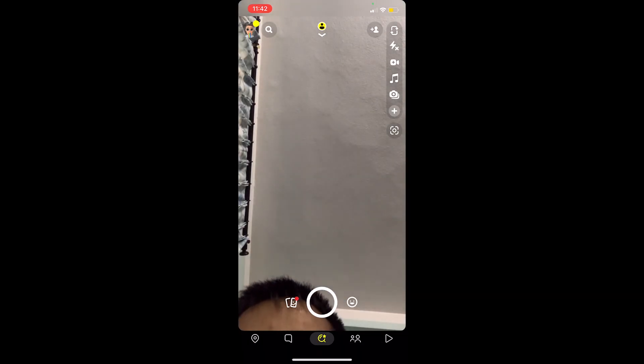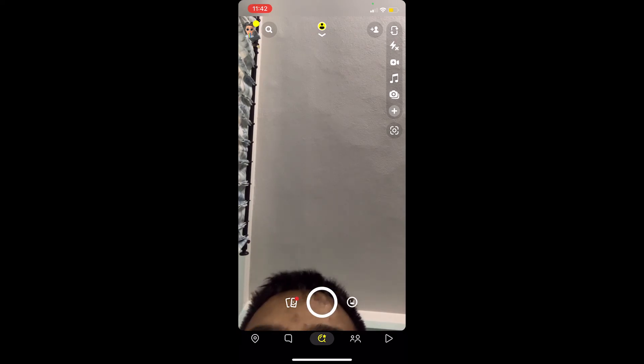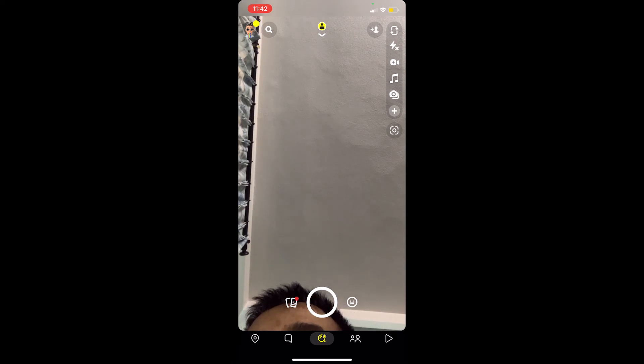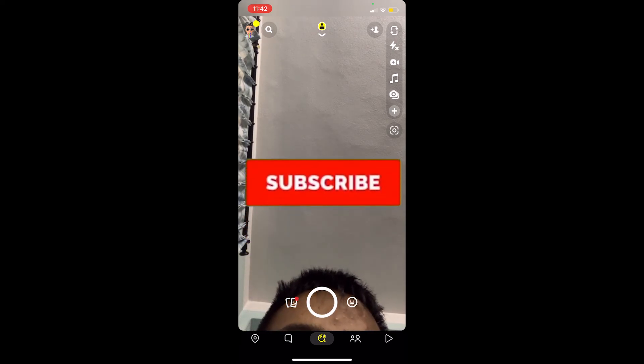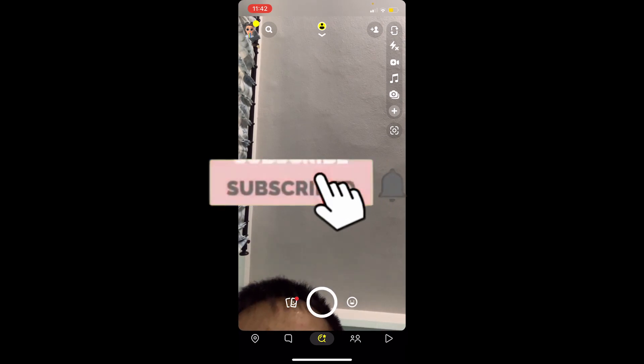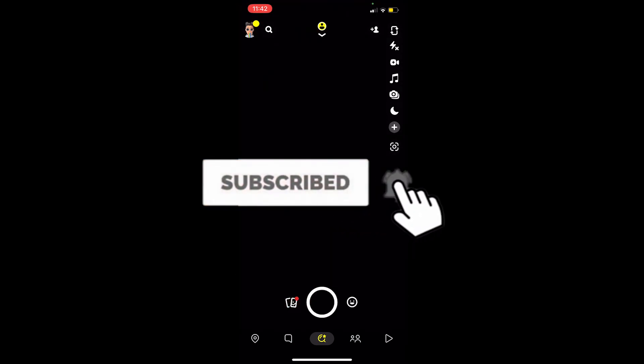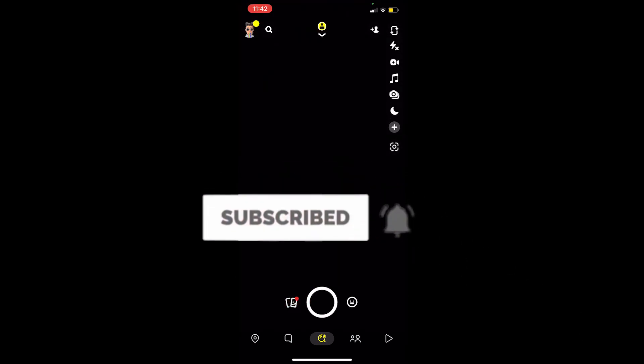That's basically how you can send a screenshot as a snap on Snapchat. If you found our video helpful, hit that subscribe button to our channel App Tutorial. I'll see you in my next video — bye bye, and have a nice day!